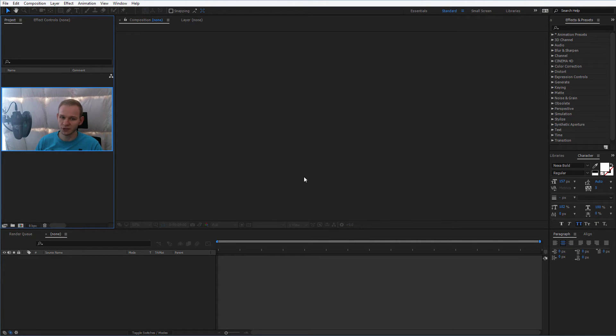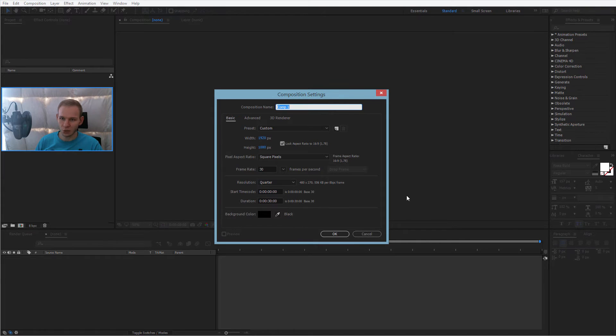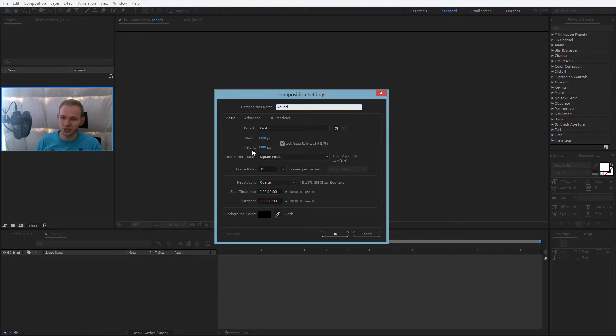Once you arrive in the software, please click on this button to create the actual composition we will work in. A composition will be our work window. And I'll just call it, maybe reveal. It doesn't really matter. I want it to be full HD size or the size of my video.